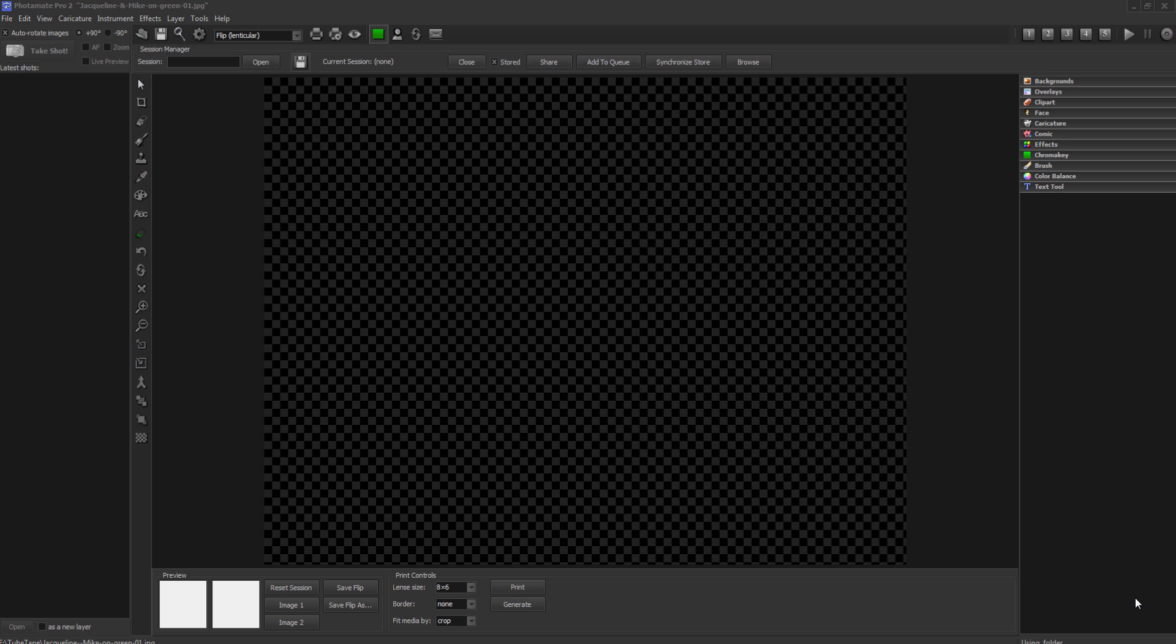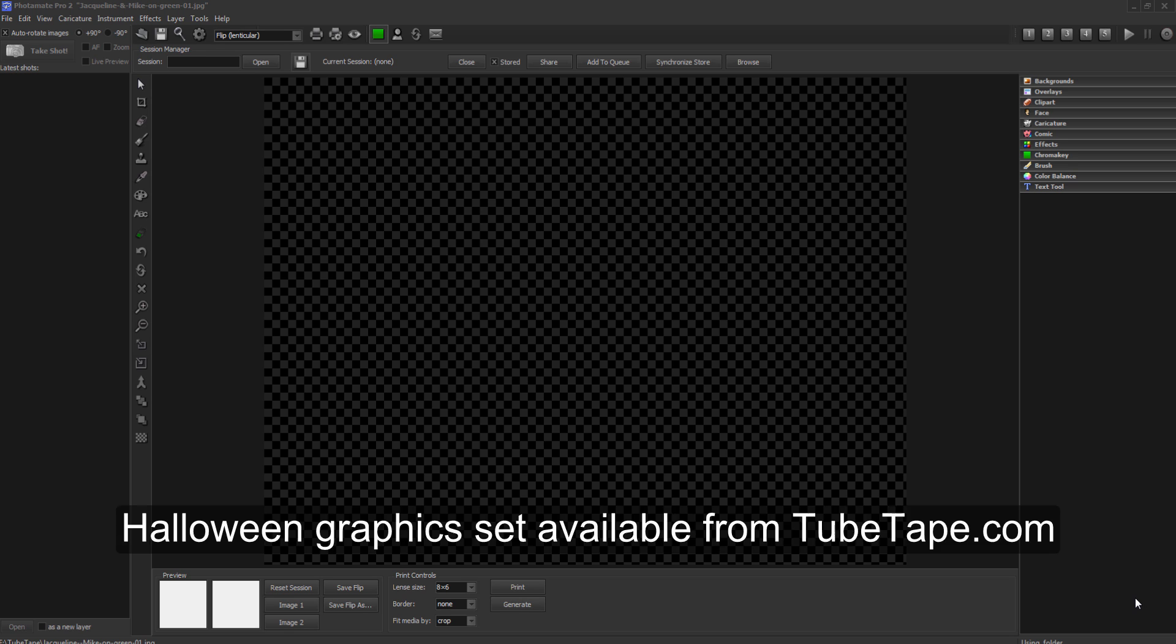Now we'll demonstrate how to create your own using the Photomate Halloween graphics set available from TubeTape. Let's turn our subjects into zombies.